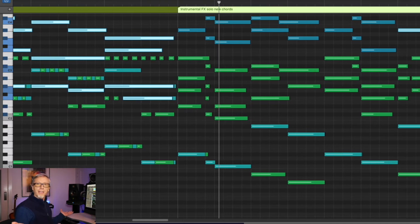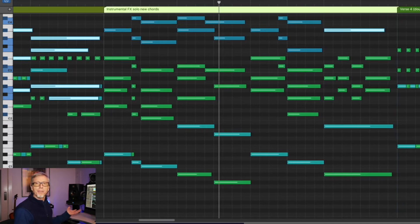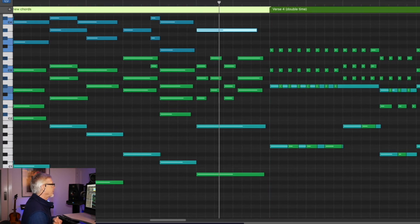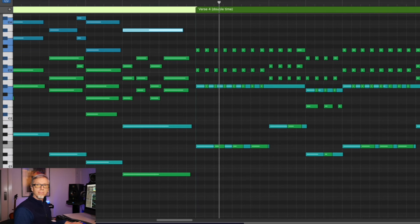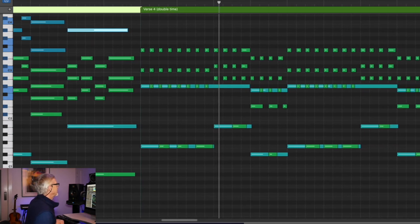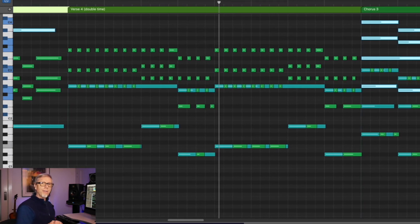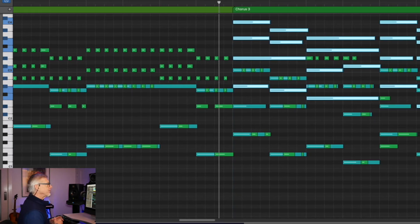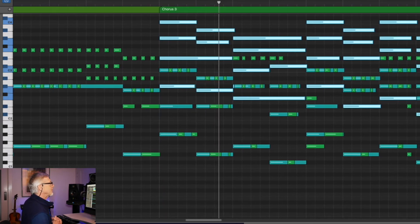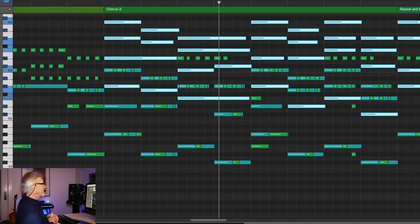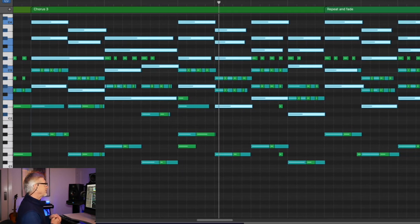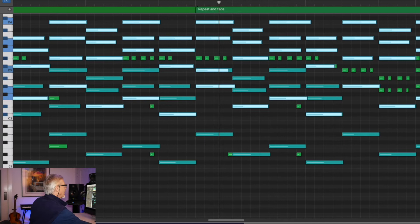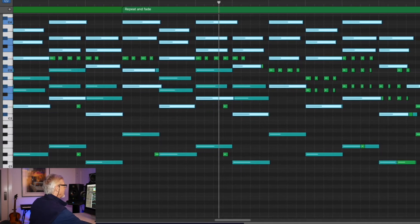The Beatles used slightly different chords for their middle eight, so I had to come up with something — I kind of based it on what I was already doing. Then drop down for verse four. I got a song form out of this, and it doesn't sound anything like 'We All Live in a Yellow Submarine,' does it? Chorus three — and then this is just repeat and fade.